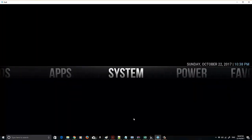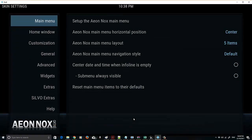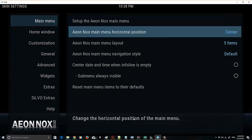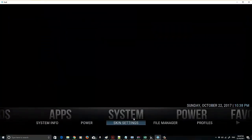This is what we're going to build on. Go to System, then go down to Skin Settings. First thing we want to do is fix up that screen position. Go from Main Menu across and then select the Aeon Knox Main Menu Horizontal Position and set it down to Low. We'll go back, and that was already looking a million times better.